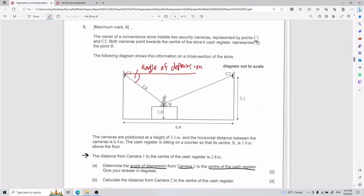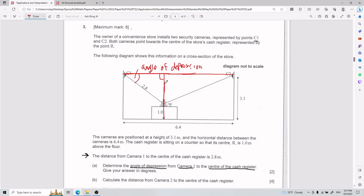To determine this angle of depression, it's super useful to think in triangles. I can draw a long horizontal line from camera 1 and end up with a triangle. My goal for part A is to find this right triangle, which has a 90-degree angle because I drew it perfectly vertical. I want to find the dimensions of that triangle and get the angle from there.